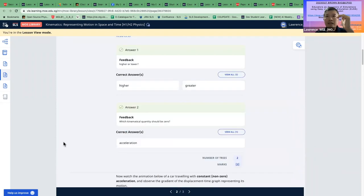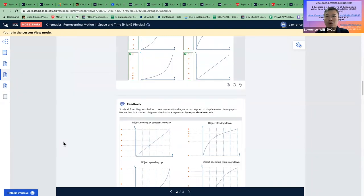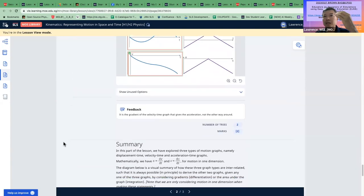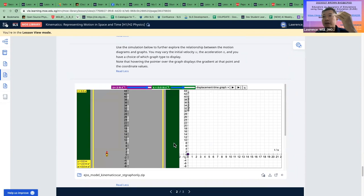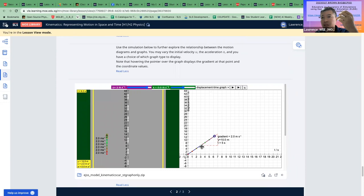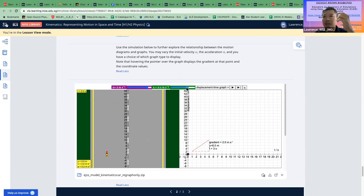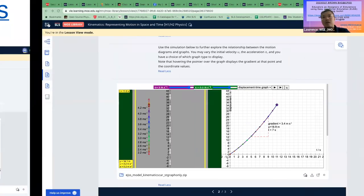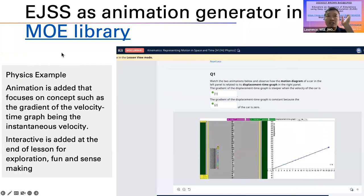In the end, you might wonder where the simulation goes — we put it at the back of the lesson so students can try on their own, click on it, and play with it. When you mouse over, certain data appears. When things get harder with acceleration, you can see meaning in getting students to observe the gradient, because the gradient changes. This is already in the MOE library.